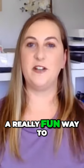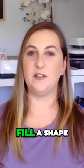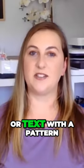Using patterns is a really fun way to take your print-then-cut projects to the next level. I'm going to show you how you can fill a shape or text with a pattern.